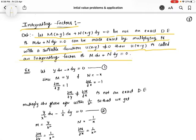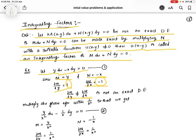Now the example: let y dx - x dy = 0 be a given equation (1). Here M = y and N = -x. ∂M/∂y = 1 and ∂N/∂x = -1. Since 1 and -1 are not equal, ∂M/∂y ≠ ∂N/∂x, so this is not an exact differential equation.